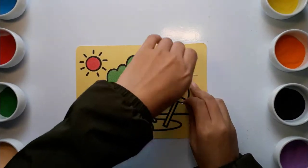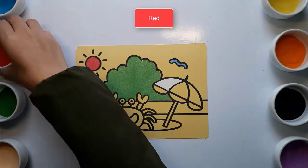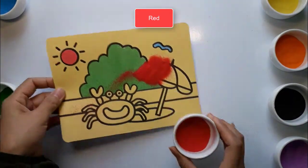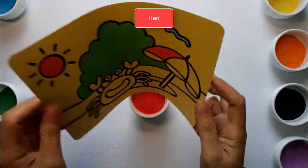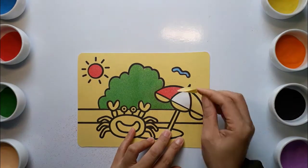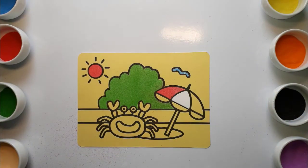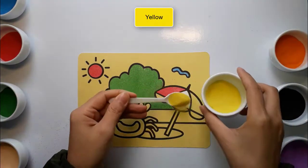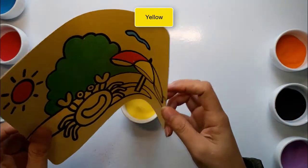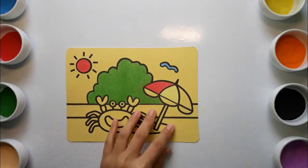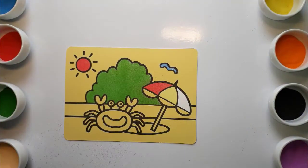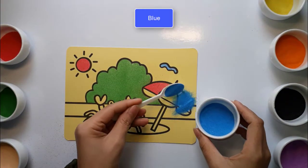Old MacDonald had a farm, e-i-e-i-o. And on his farm he had a dog, e-i-e-i-o. With a woof here and a woof there, here a woof, there a woof, everywhere a woof woof. Yellow. Old MacDonald had a farm, e-i-e-i-o.